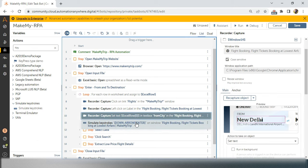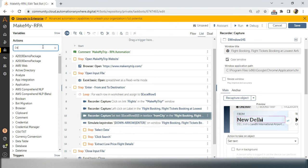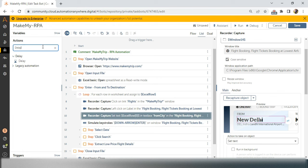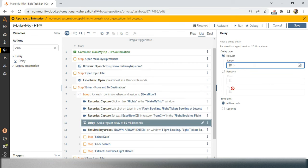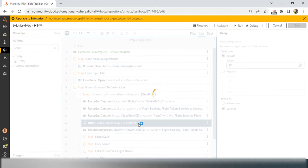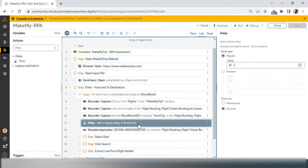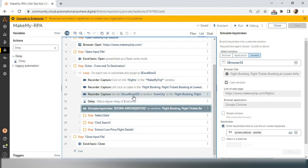We also need to add a default delay before the keystroke because the suggestion comes from the server side — it takes time to fetch data from the database. If you type 'ban', it could be Bangalore or Bengaluru, so the server needs time to return the right suggestion. I'll give a two-second delay — that's enough because Make My Trip fetches data within two to three seconds.